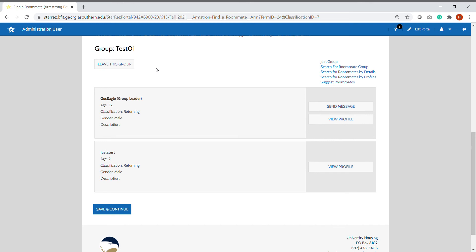You will still need to log into your housing application to view your assignment and assign your housing contract.